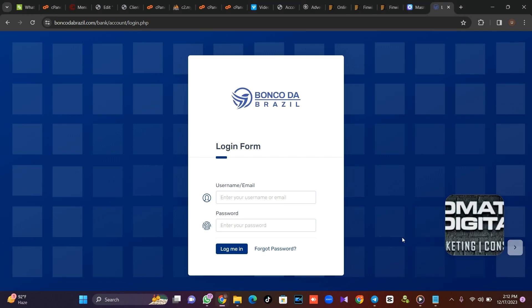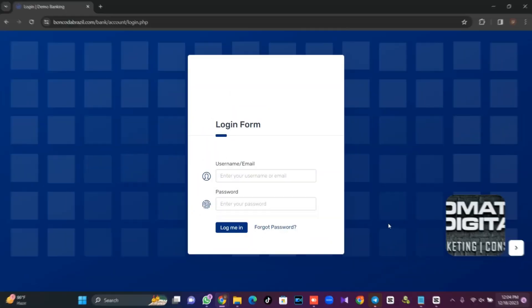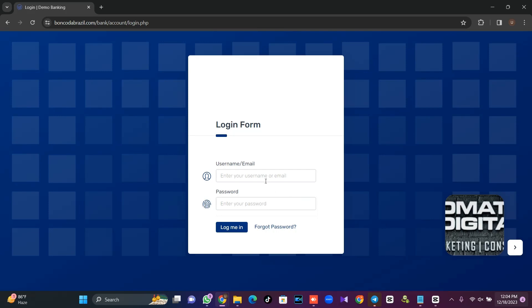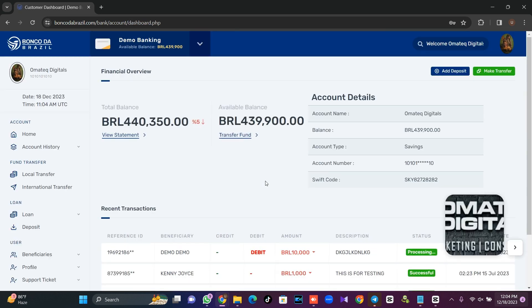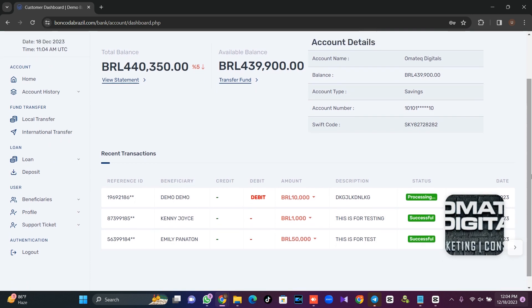Everything is working fine. You can log in to the user account. Let me log into the user dashboard so you can see how it looks. This is how the user dashboard looks — all transactions will appear here.